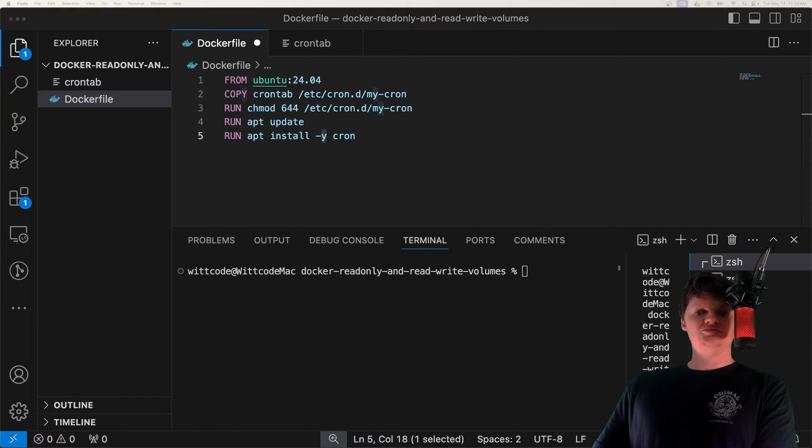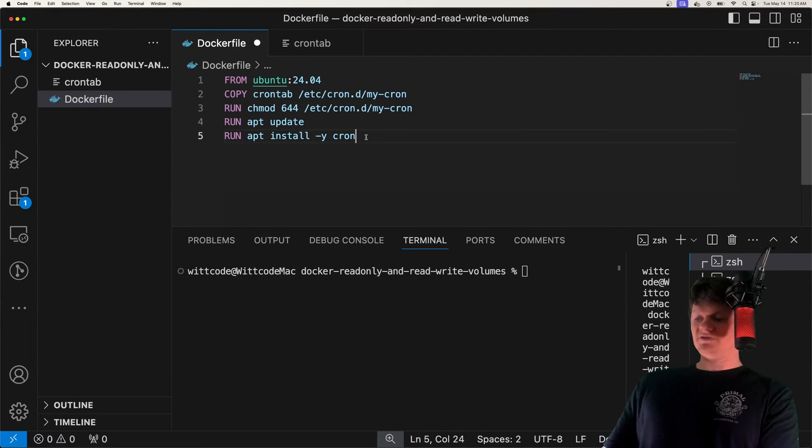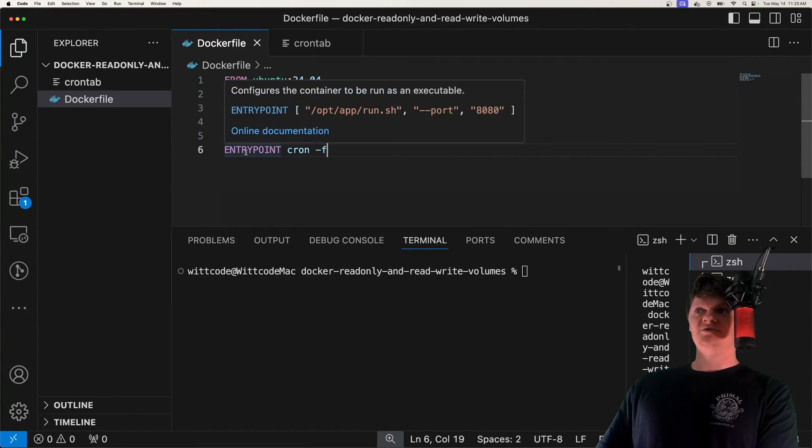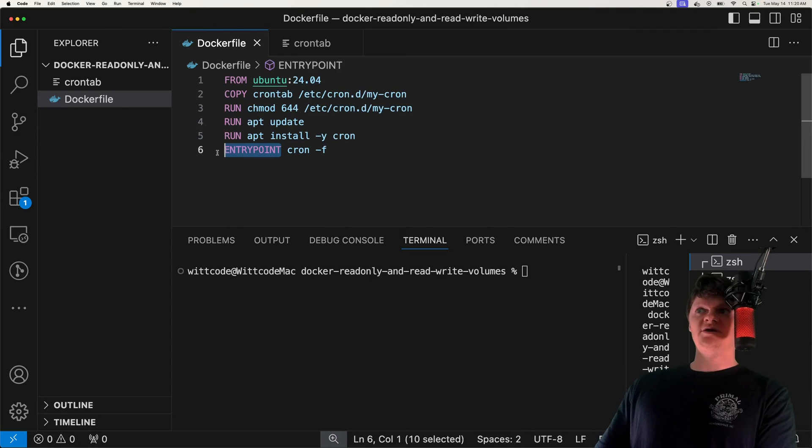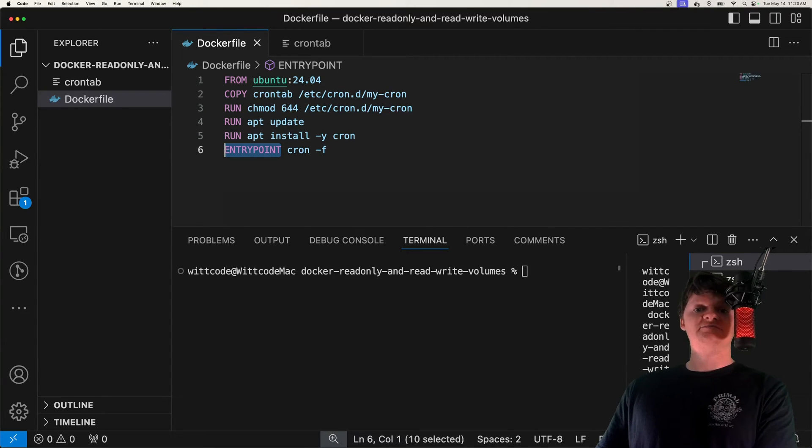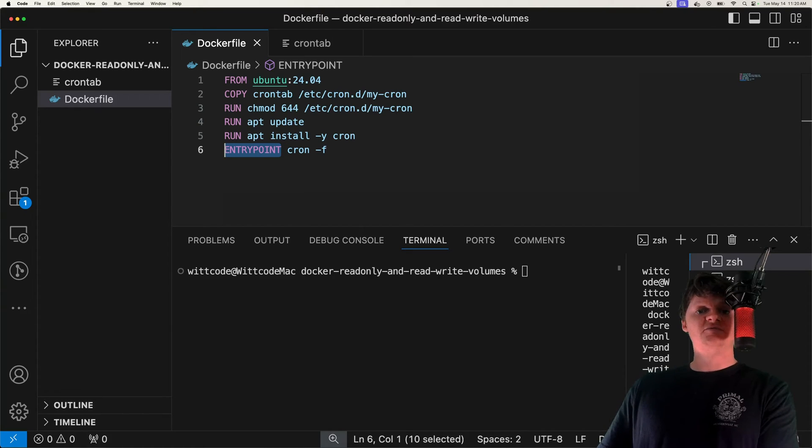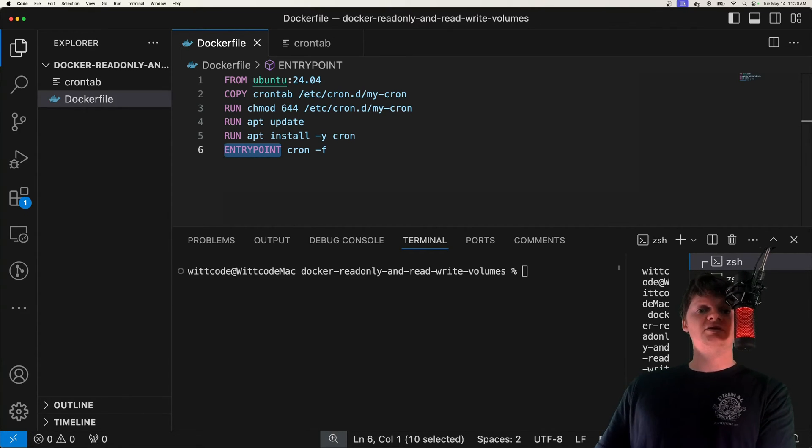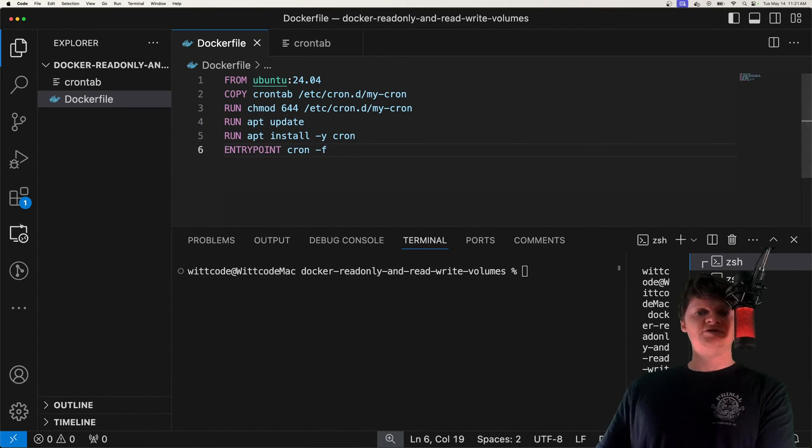And now we simply just need to run cron. And the way I'm going to do that is with the entry point command. So real quick, we can use entry point or CMD, which are both instructions that are executed when a Docker container is created from an image. However, the instructions applied to CMD can be overwritten, while the instructions supplied to entry point cannot. So we're just going to be using entry point here.